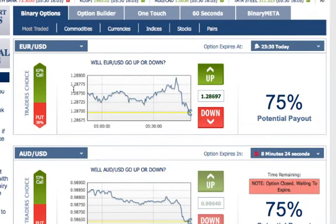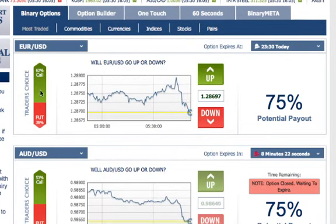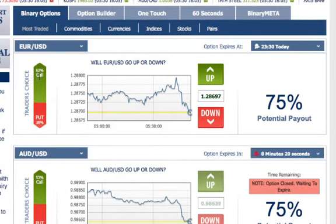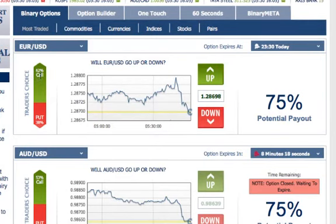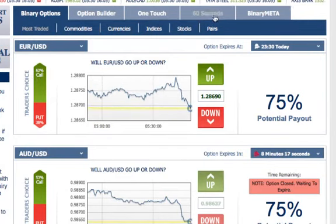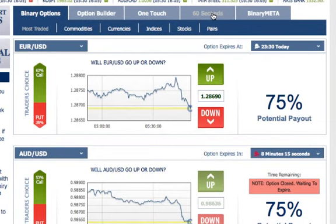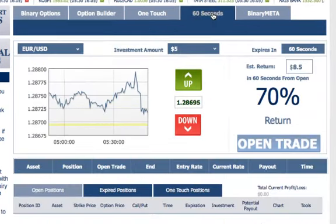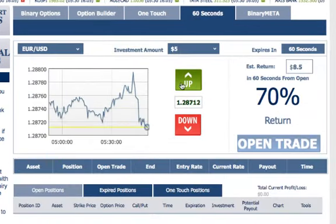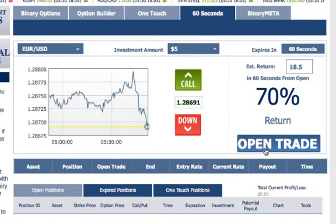So I'm going to go through exactly the same steps. 62% are saying a call, so that's the direction we're going to start with. Put in our $5 trade, open trade.